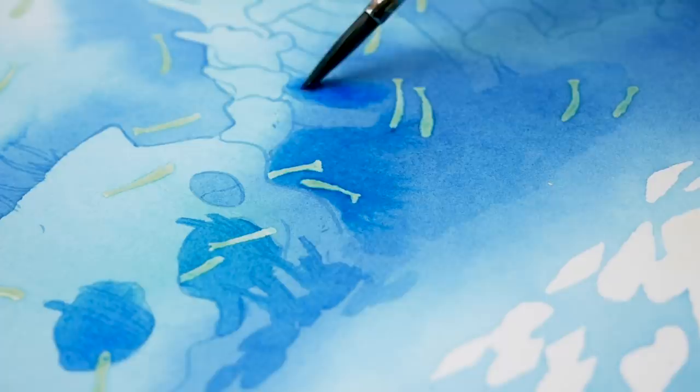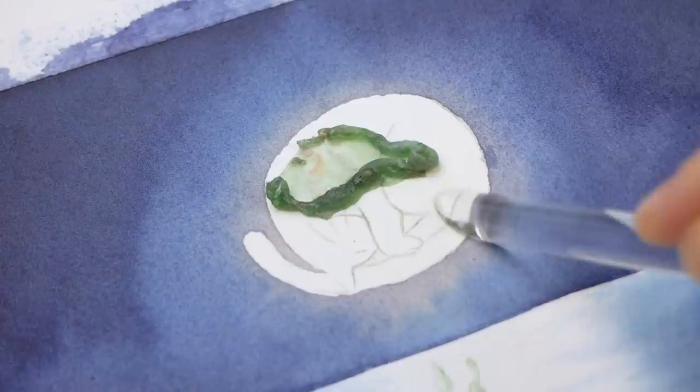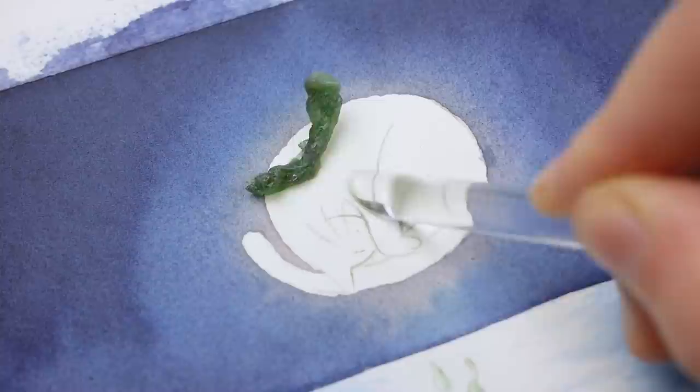Remember to also remove the masking fluid during the same day. Some masking fluid varieties might get stuck in the paper if left for too long. Masking fluid can also be applied on top of painted area, but when removed it might lift some ink off the paper.